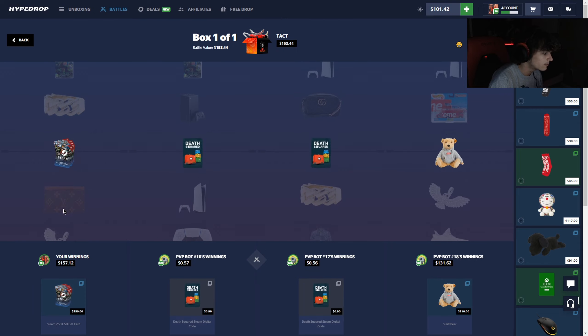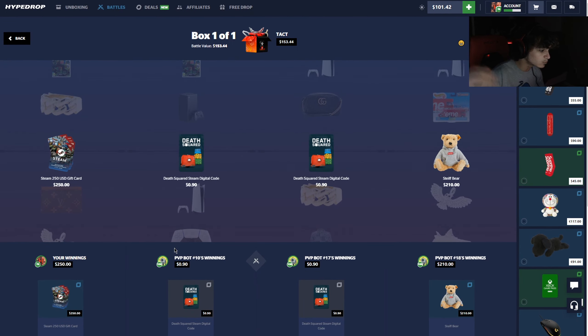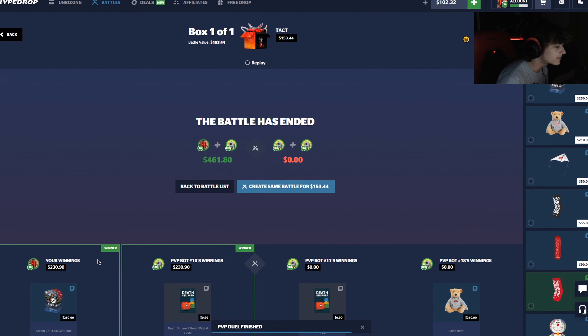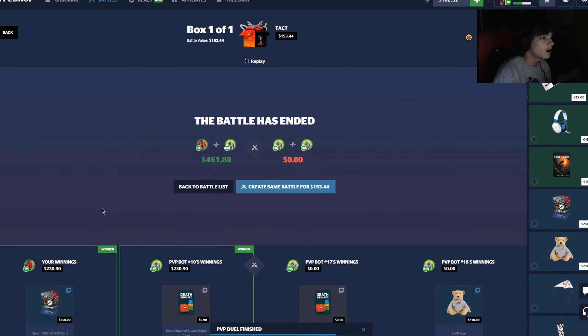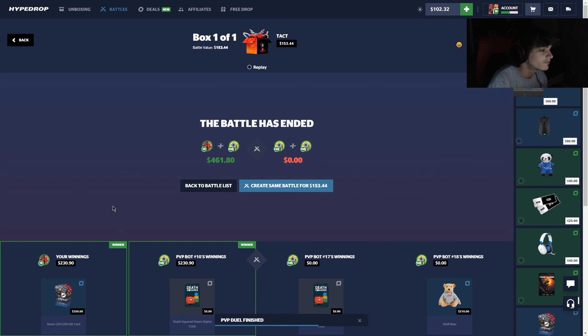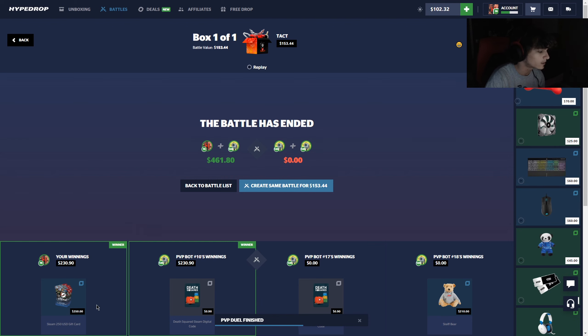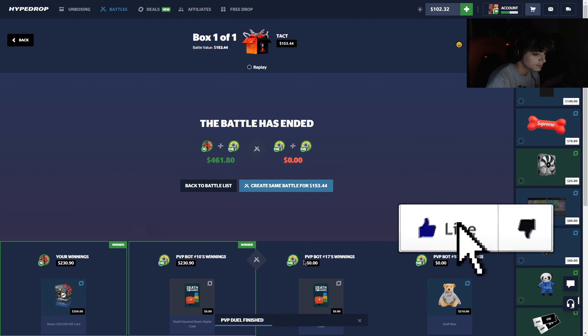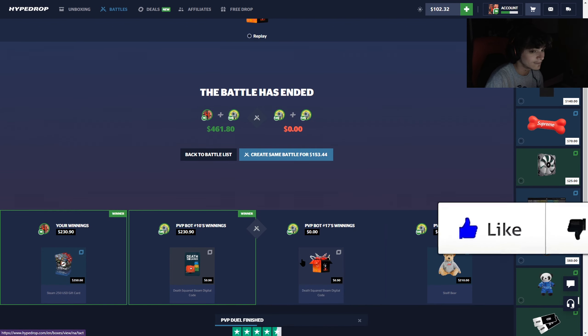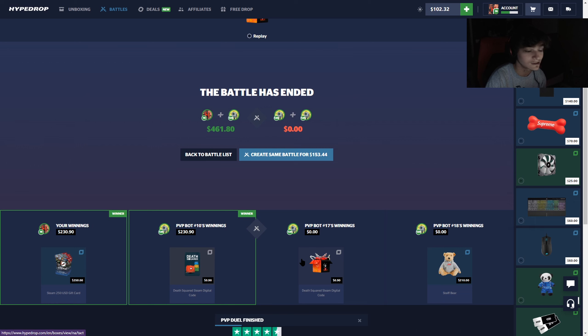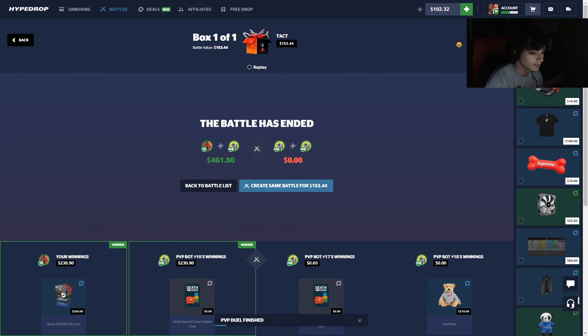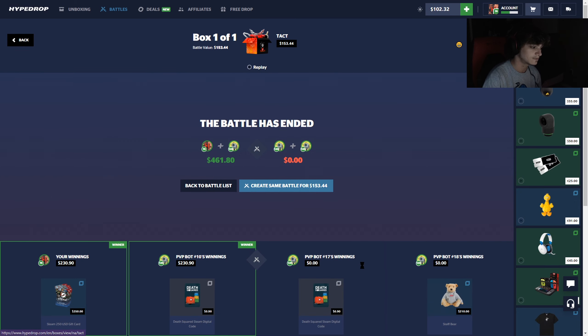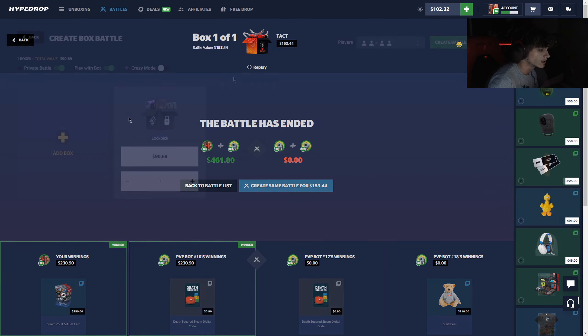Bada bing bada boom. How much is that? Is that gonna be a dub? Look at that guys, we win by 40. That's gonna pay from the Tact case. Not too much profit but we are gonna take it. I didn't know what voucher it was gonna be, could have been 500, could have been a thousand, something crazy. But I knew the bear was pretty expensive but we ended up coming in clutch there. Let's go.